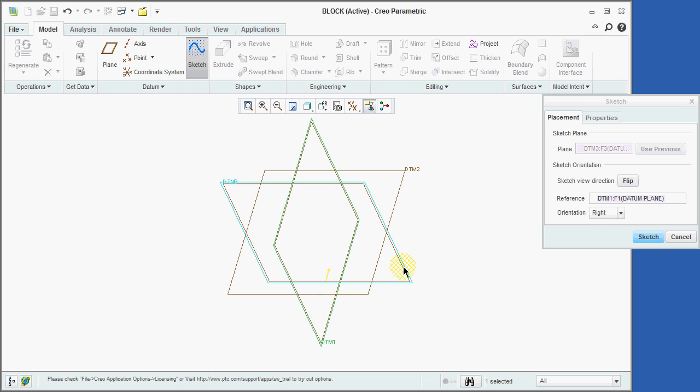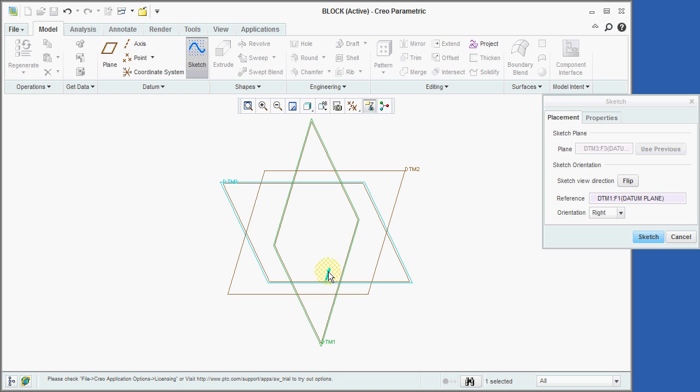Notice that Creo has automatically selected the reference plane to be the DTM1 plane and its orientation to be toward the right side of the screen. This means that during the sketching of our profile, the view will be reoriented so that the imaginary normal vector emanating from the positive side of the DTM1 reference plane will be pointing toward the right side of the screen. Also, the yellow arrow that is attached to the DTM3 sketching plane indicates the direction in which we will be viewing the sketch plane. Since these indicated planes and directions appear to be correct, we will now click on the sketch button in order to activate Sketcher.